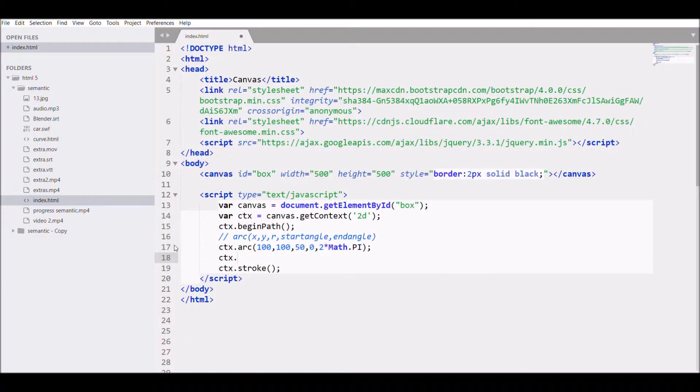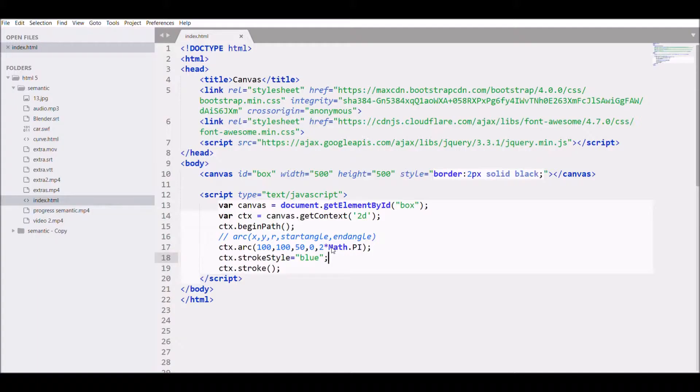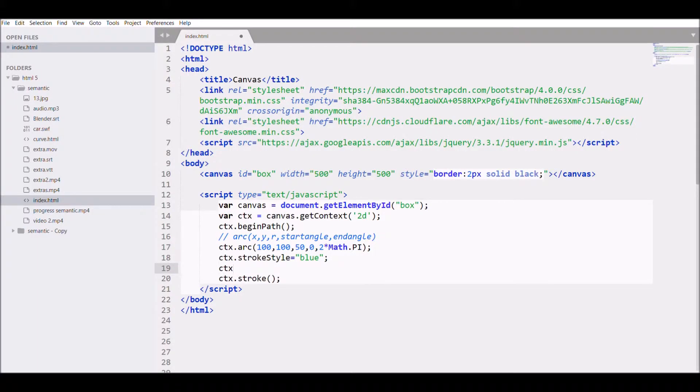If you want to add stroke style, you can write CTX dot stroke style equals to blue and refresh the chrome. Let me add line width also. CTX dot line width equals to 5. You can see it even better.